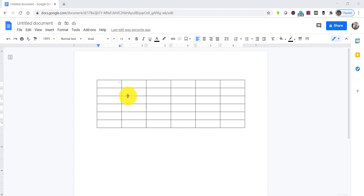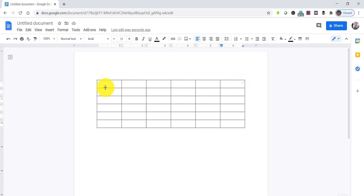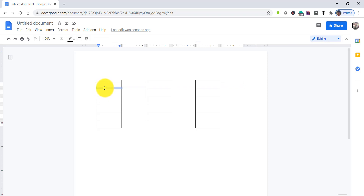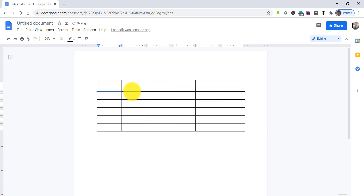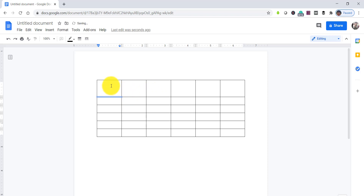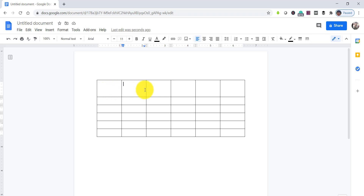One more thing: the first row will be the header always. Many times you want to increase the width of a particular row — normally the header height will be more. What you have to do is, you can see the cursor; just click on that particular line and drag towards down. As much as you need — you can see it got increased now. So normally you can put the header here.